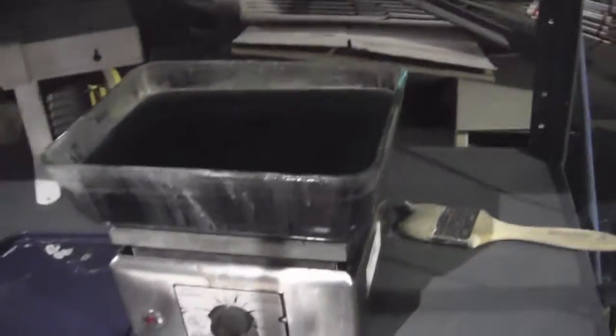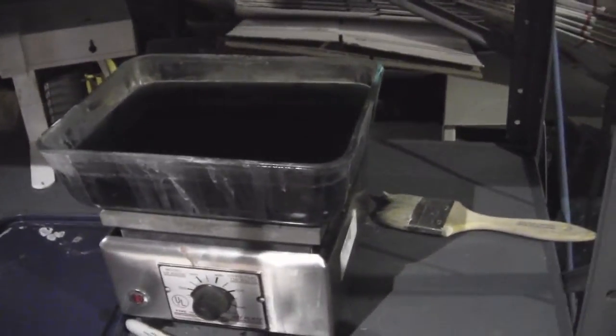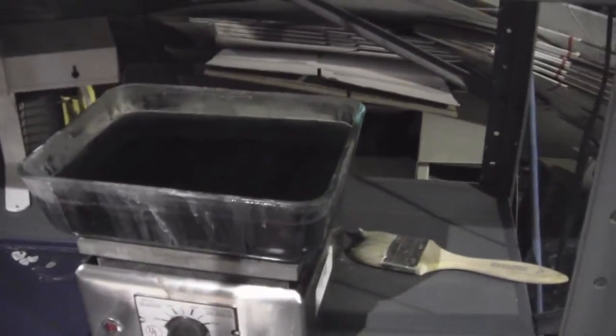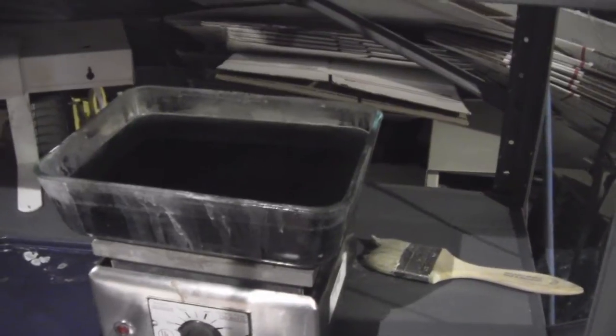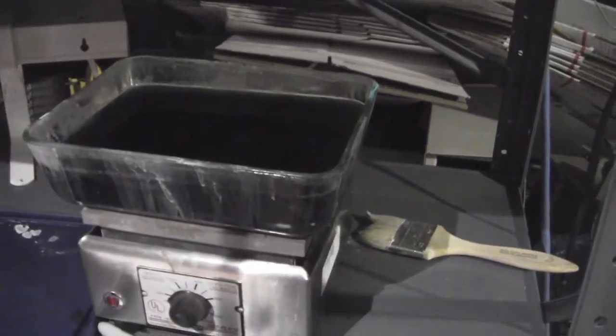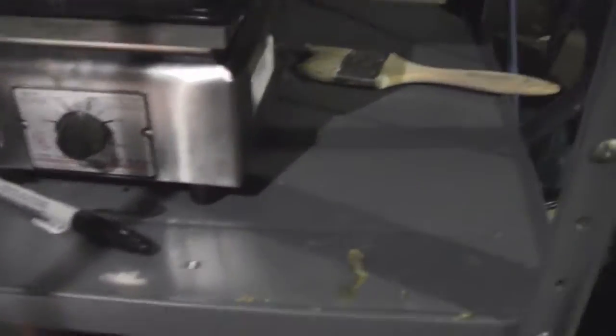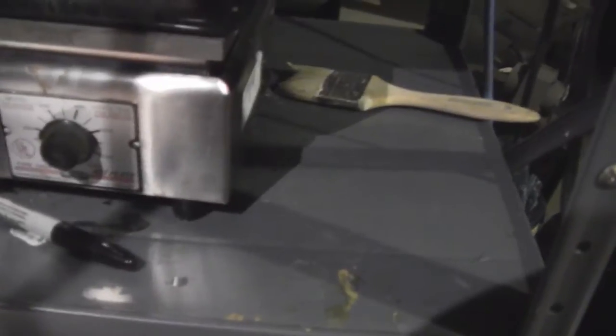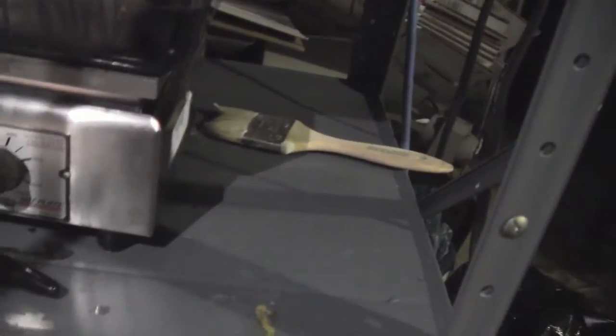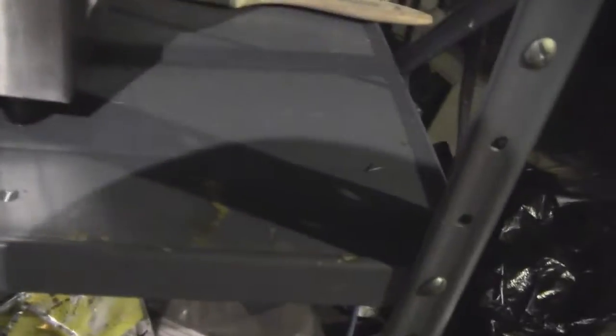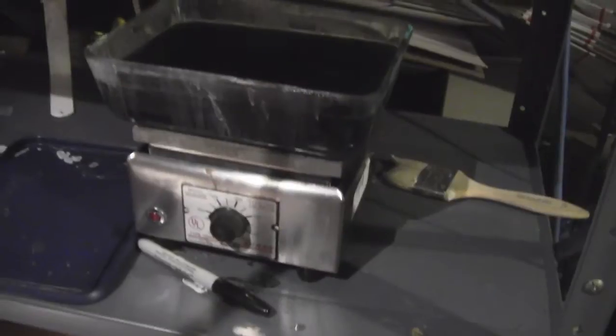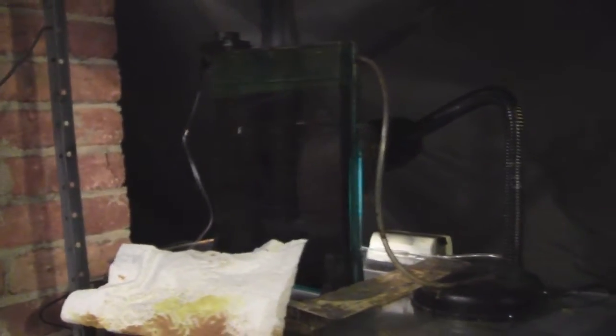That's my artwork right there. That's the glass for the print frame. Then we have the developer sitting on top of a Thermodyne heater, and here's the etchant tank. This is a bubble etcher.